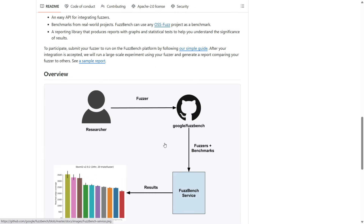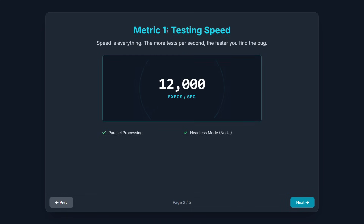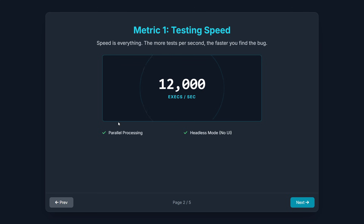Before we finish, let's talk about best practices. How do the pros judge if their chaotic testing is actually working? They focus on three key metrics. First, testing speed. The math is simple: the more tests you can throw at a program in a given timeframe, the more likely you are to find that hidden crash or error. Speed is everything in fuzzing. To make this happen, professionals use tricks like parallelizing the tests across multiple processors, reducing time limits, and running the application in headless mode — meaning without a user interface. If there's no screen to draw, the computer spends all its power on breaking the code.